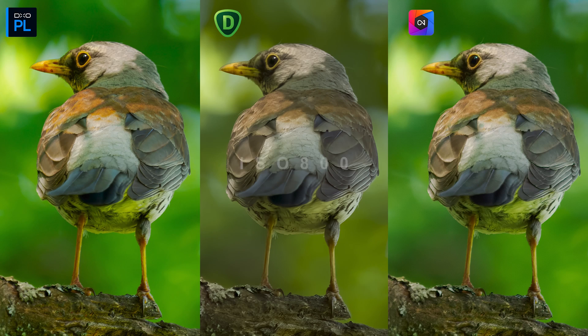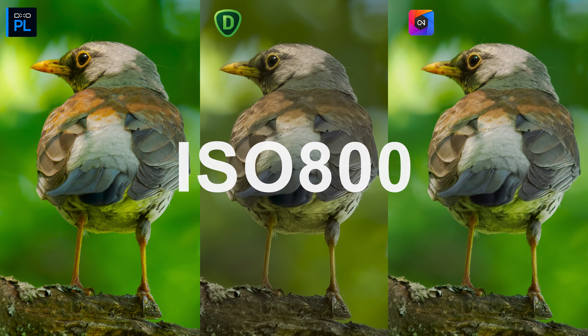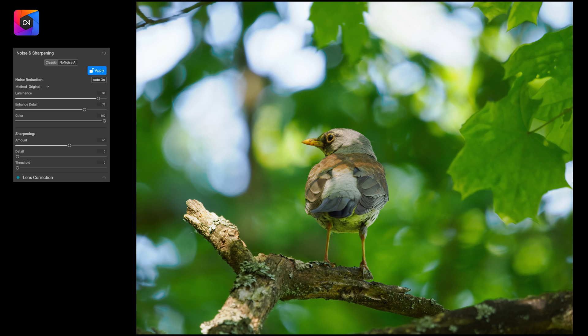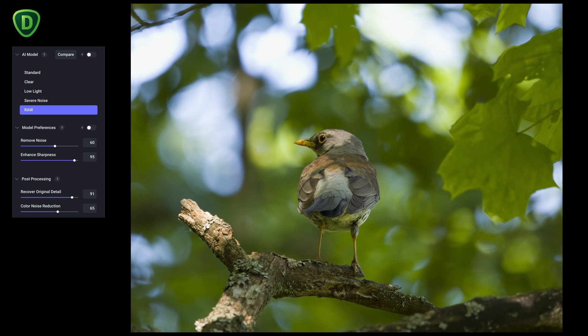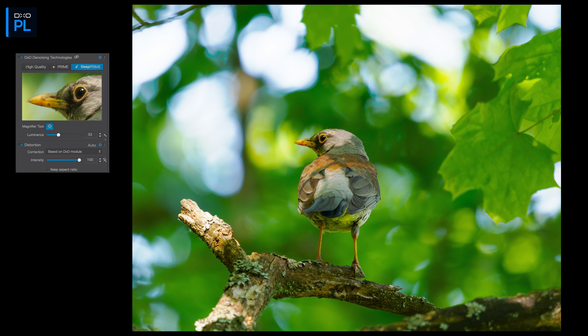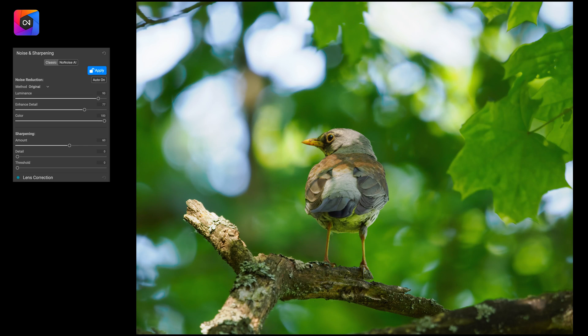What about the image made at ISO 800? On this particular image I think ON1 No-Noise gave the best result. I did add some sharpening to the image and it just looks a bit better than the two others. But it's a very close call with Topaz Denoise AI. On this one I'd say DxO PhotoLab 5 was slightly behind these two, though that might be different if I really concentrated on getting the sharpening right on the DxO image.